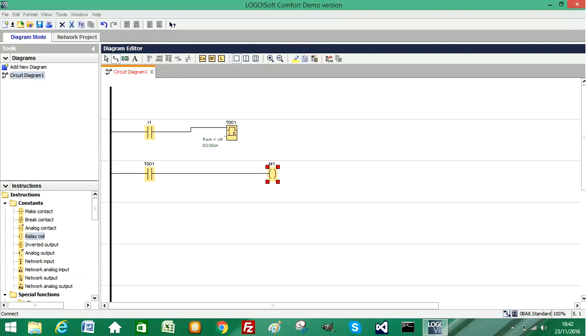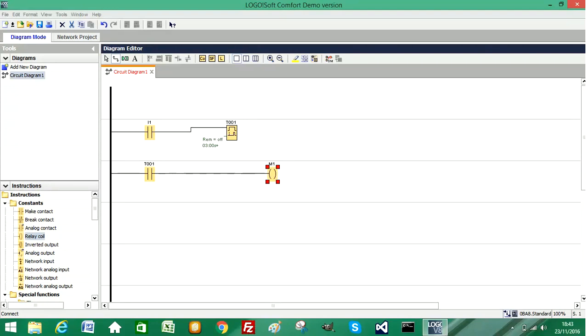So what we're going to do now is simulate this logic. When we activate input 1, there will be a three second delay before the timer activates, which will change the state of this contact, which will activate our output. So our output will be triggered after three seconds has expired.